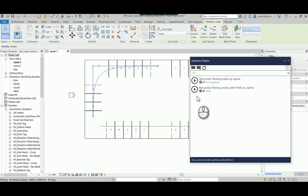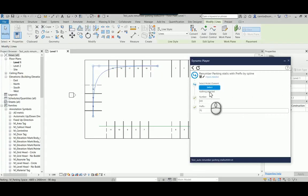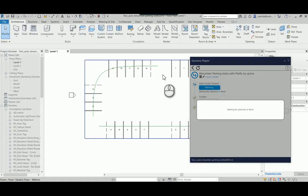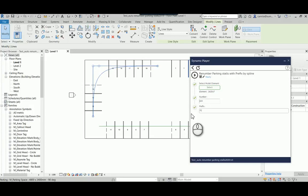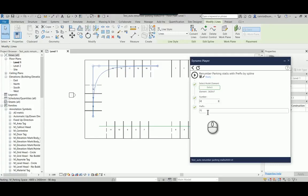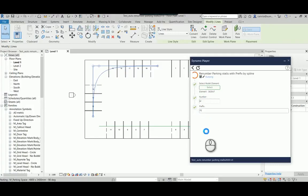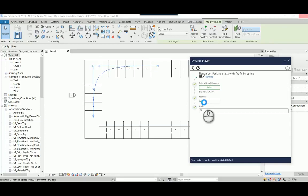And when I click play the same thing, that window will pop up and ask me to select a model line and I'm going to select this one here and I will continue from 12 and let's leave it as P2 but the prefix can be changed.